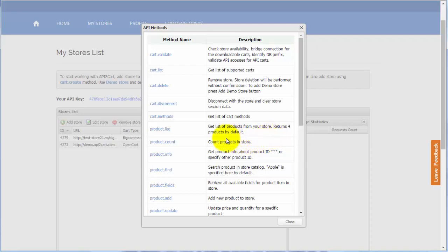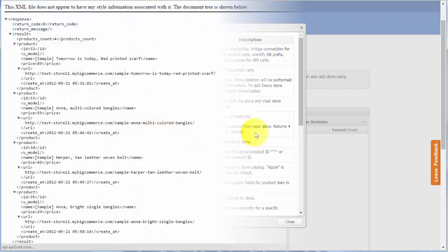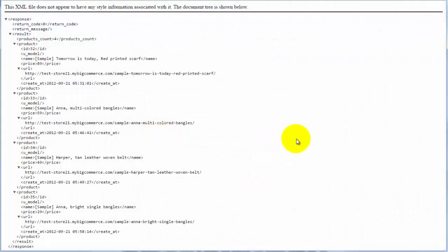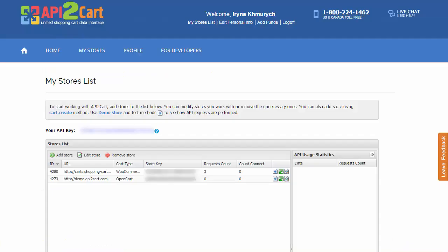For instance, if you have to get lists of products from the store, press product list method. You will receive a response in XML format with four products retrieved by default. Process this information within your system to provide customers with an excellent service.